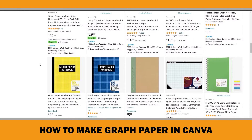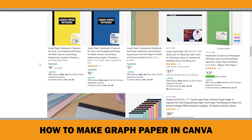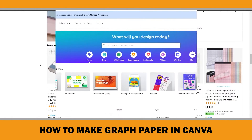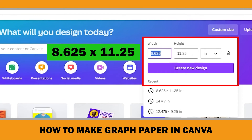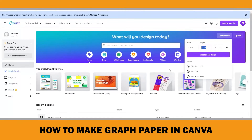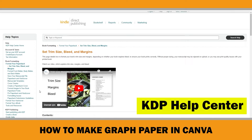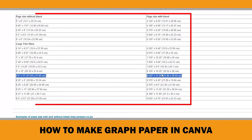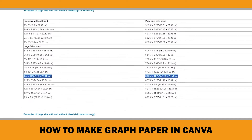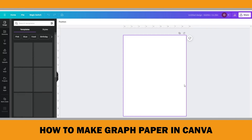Let's make a graph paper notebook 8.5 by 11, 4 squares per inch in Canva. I will open an 8.625 by 11.25 inch custom size blank document. Since I would like to have lines extend to the edge of the page, I need this document with bleed margins. There is a chart in the KDP Help Center about page sizes with and without bleed size information — you can check it for different trim sizes.